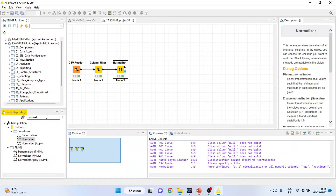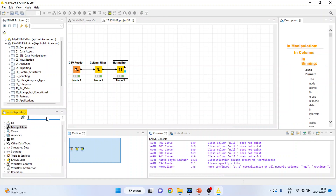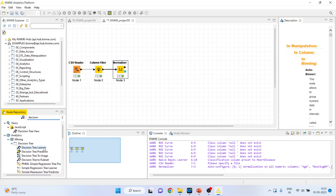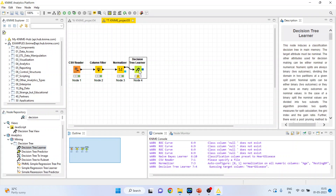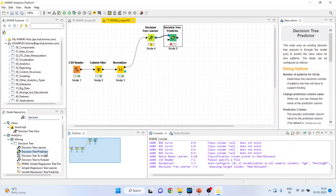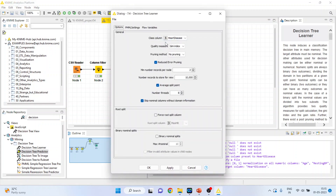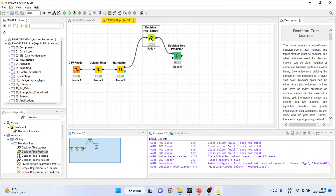Now let's activate the decision tree from here — the decision tree learner and decision tree predictor. The decision tree learner will configure; heart disease is our target variable. Click ok, right click on it and execute.